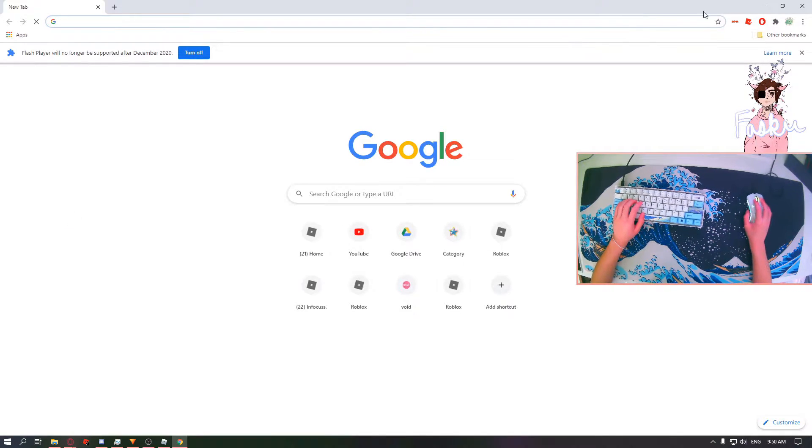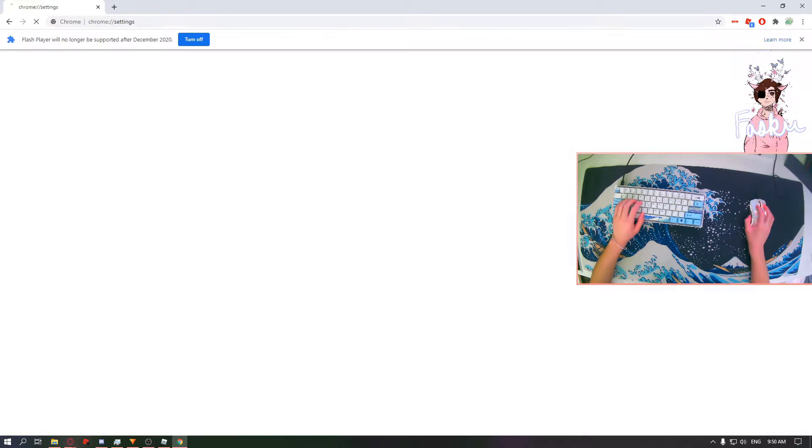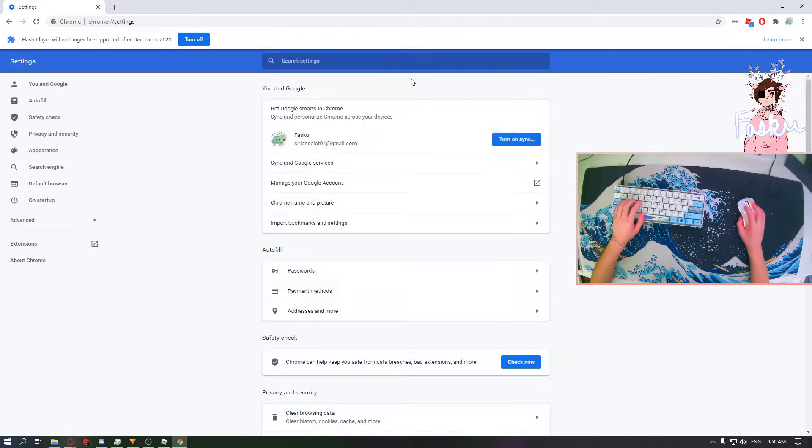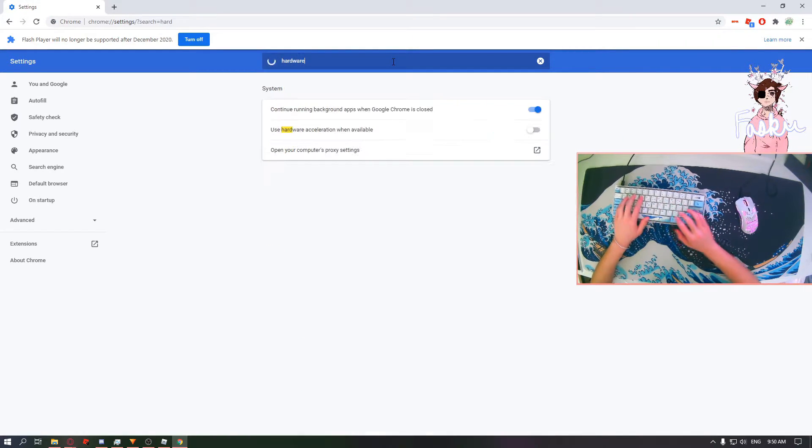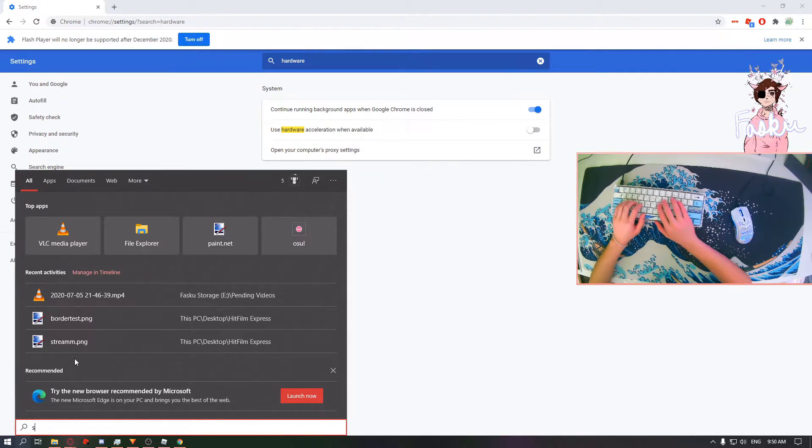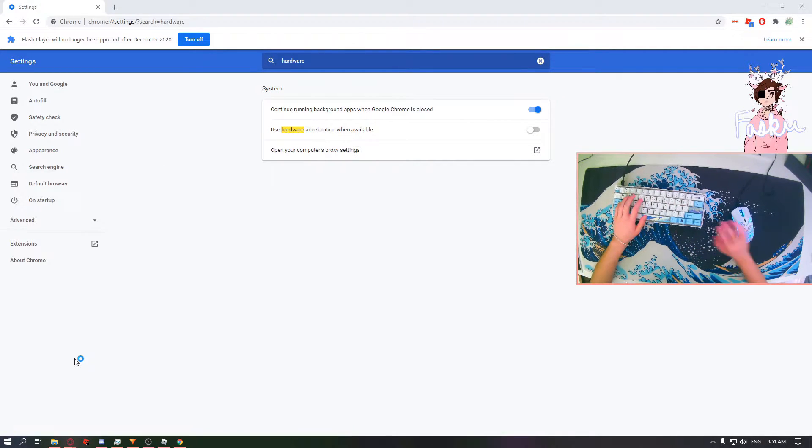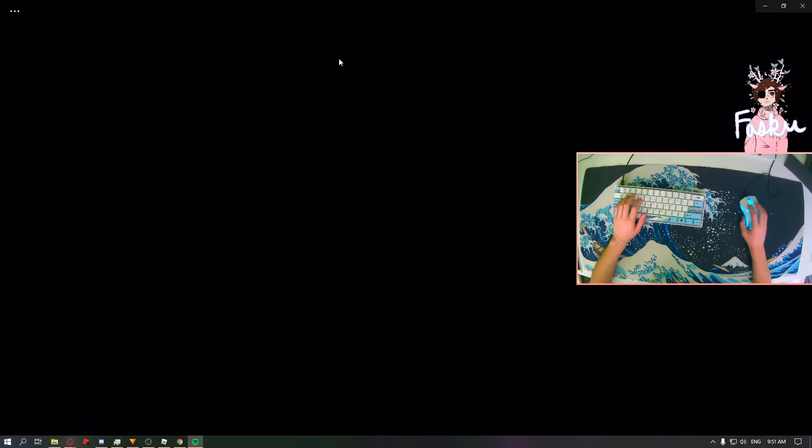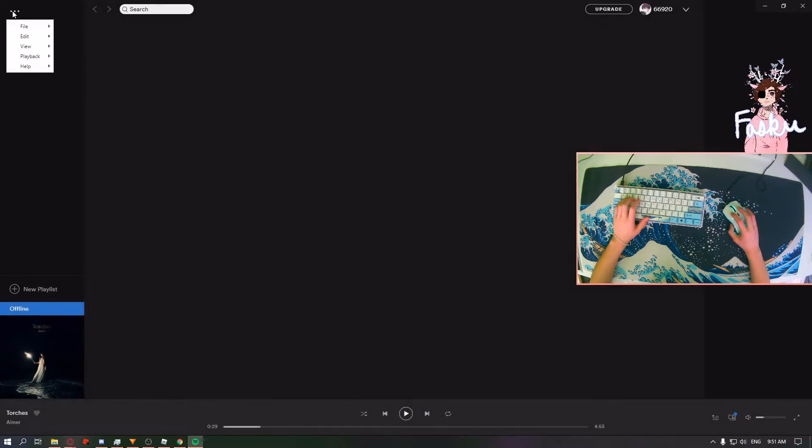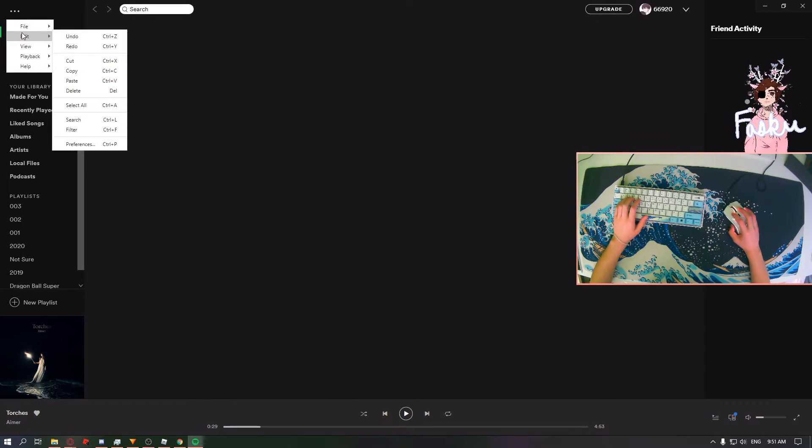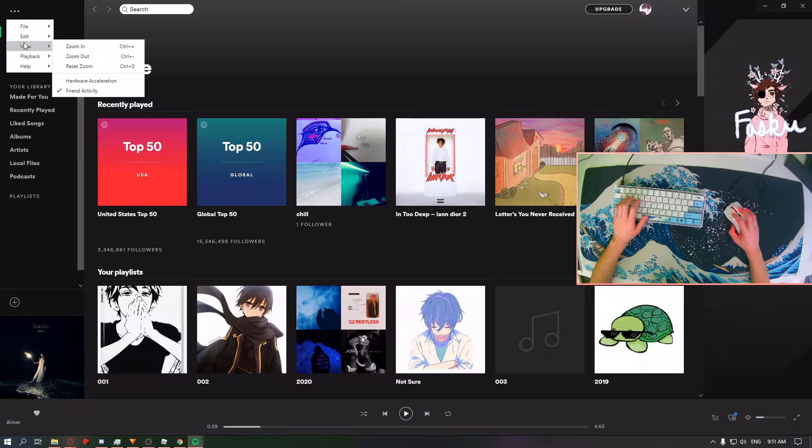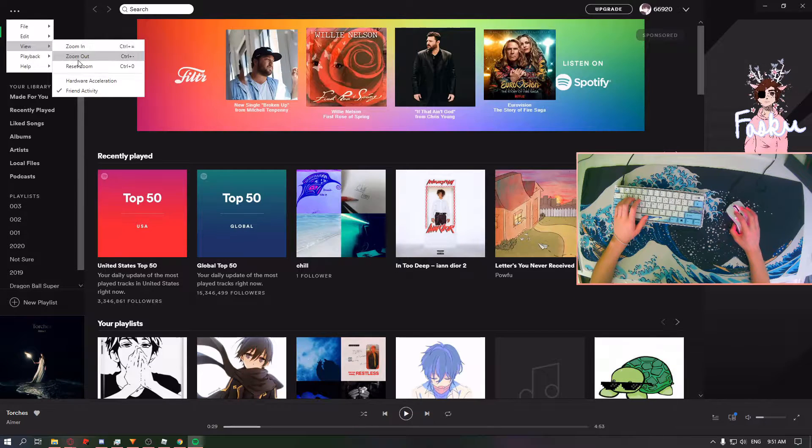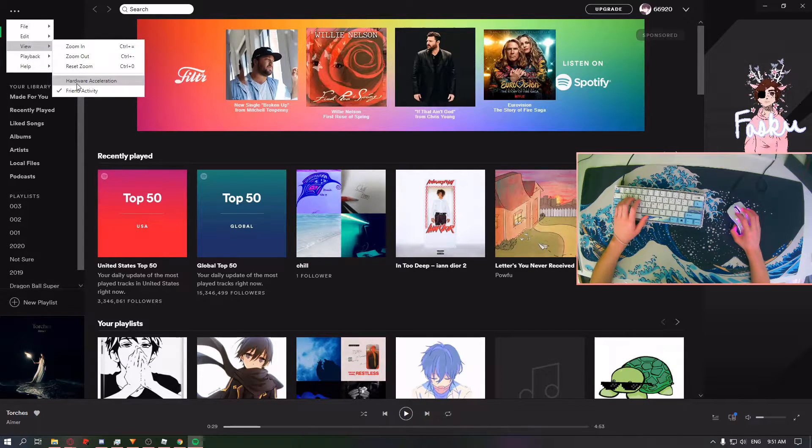For Chrome, go into your settings and type hardware acceleration, make sure it's disabled. Going to Spotify, top left, click on settings, then click on view, and make sure you disable hardware acceleration.